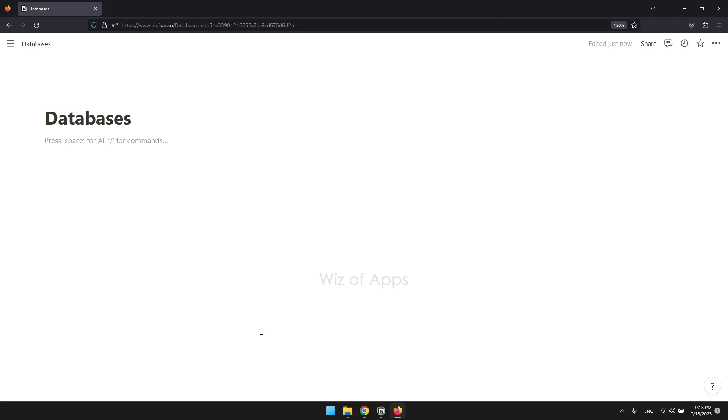In this video, I'm going to be showing you how to put tables or databases side by side in Notion. To make it possible, we are going to use columns.